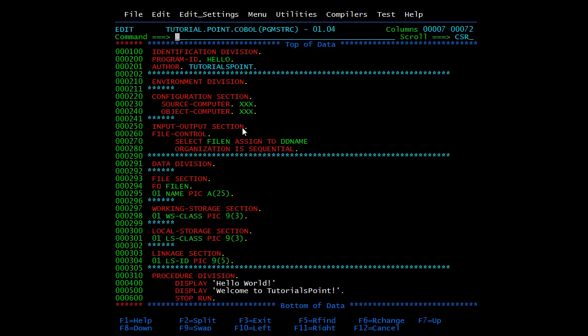The input-output section provides information about the files to be used in the program. If we want to use a file, the program needs to know which file we are referring to. In this section we mention the file name and assign it to a DD name. The DD name is specified in the JCL — in the JCL we specify the DD name and the corresponding file. This is how we link a file from JCL to a COBOL module. We also specify the access method, such as sequential or random, which we will discuss in the file section.